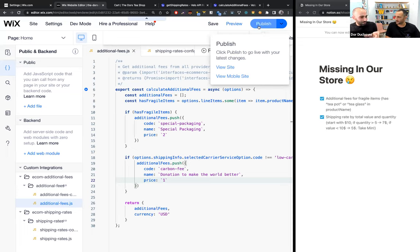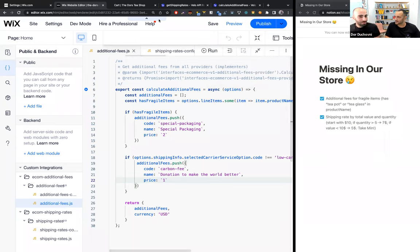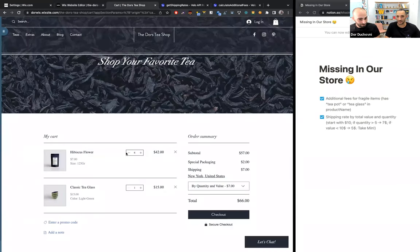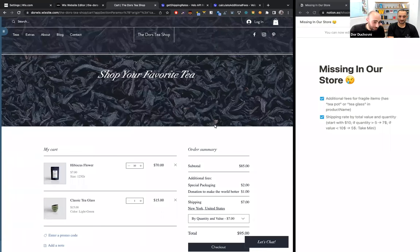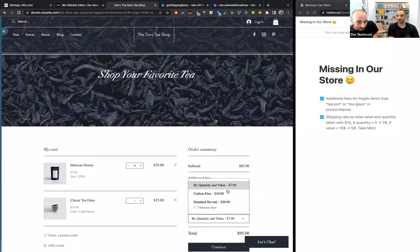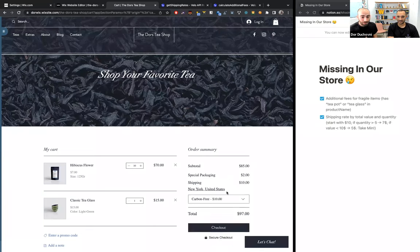Publishing. The two SPIs — additional fees and shipping rates — are now aware of each other. Going back to our cart and refreshing. The new additional fee 'donation to make the world better' is added because we didn't choose the low carbon emission shipping option. Let's select the low carbon option and see what happens. Now we have only the special packaging fee — the donation additional fee was removed. The two SPIs are working together.